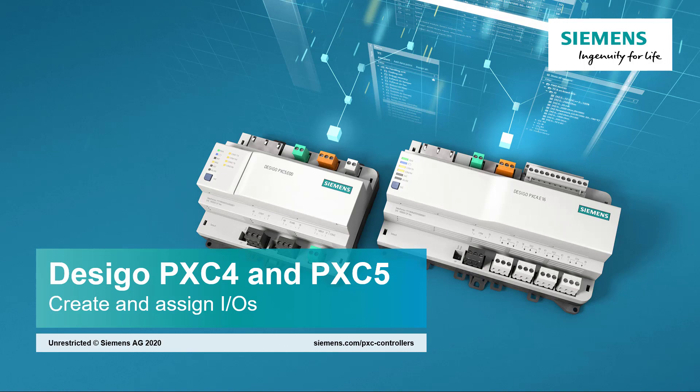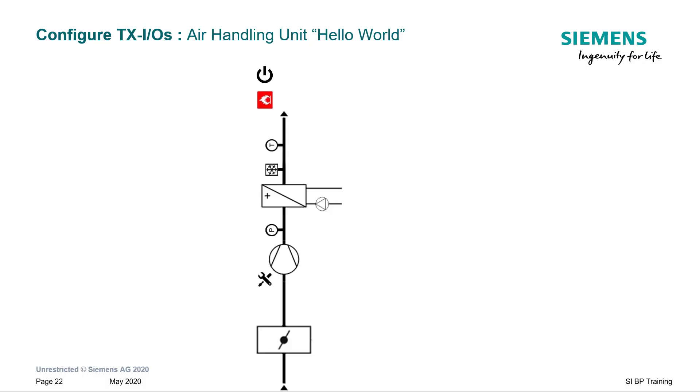Create and assign IOs. Our objective is to create all the IOs needed for this air handling unit and assign them to the hardware.